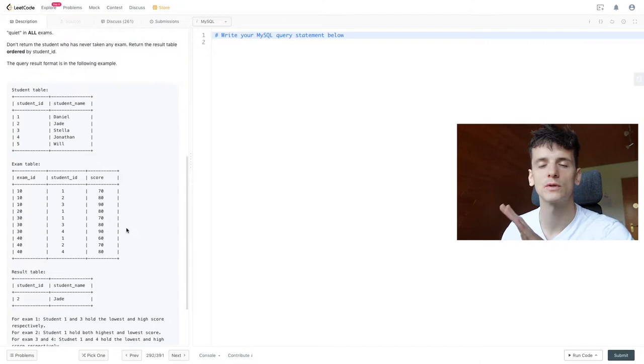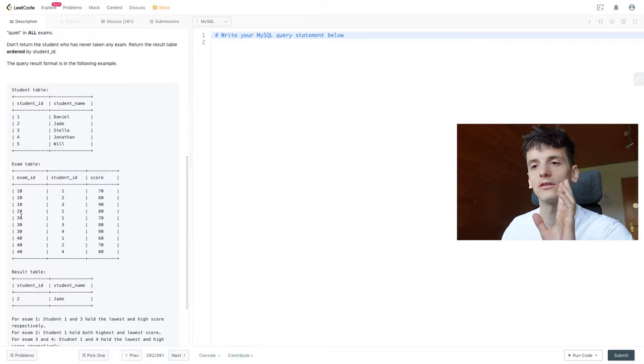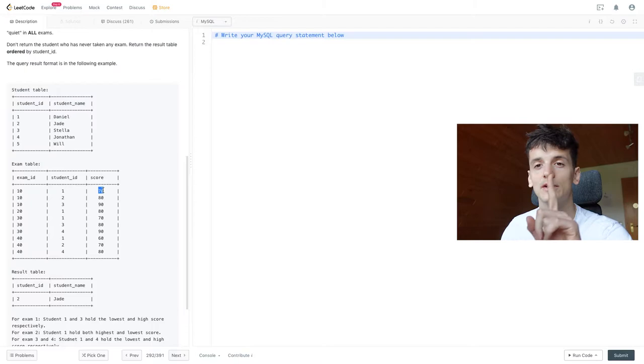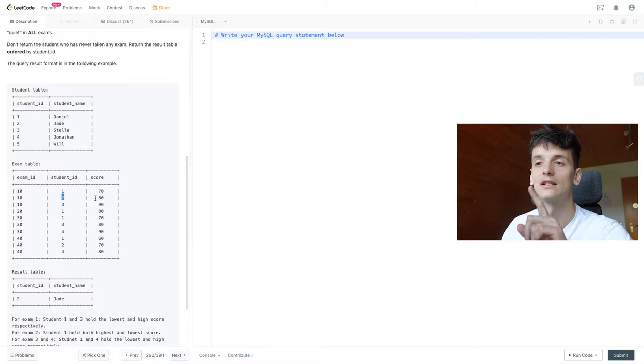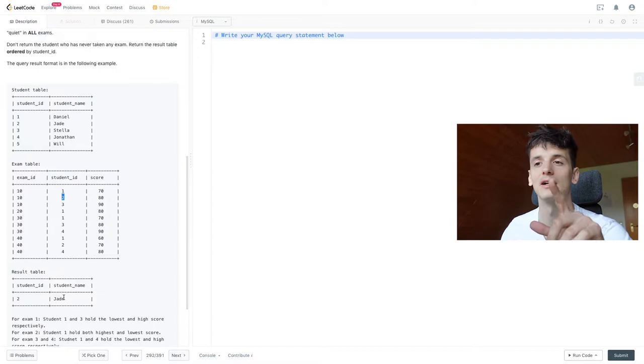Let's get into coming up with a solution. Just make sure you understand the problem. We have exams with ID 10, 20, 30 and 40. Let's go through these examples. We have the low score of 70 for exam 10, the high score of 90 for exam 10. We have another score being 80 and student ID 2 had that score of 80. Student ID 2 is Jade who's our only quiet student in the output, so that works.